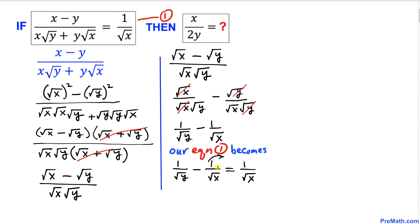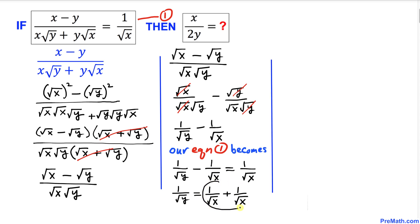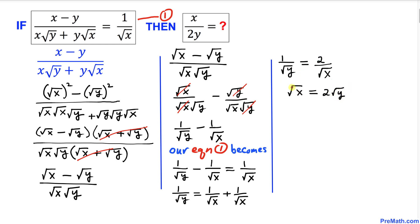Now let's move the negative 1 over square root of x to the right hand side. Combining the two fractions on the right hand side, the equation becomes 1 over square root of y equals 2 over square root of x. Cross-multiplying to remove the fractions gives us square root of x equals 2 times square root of y.